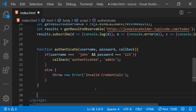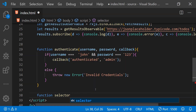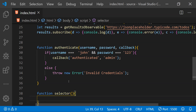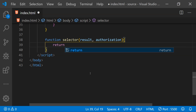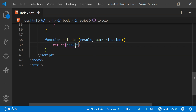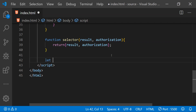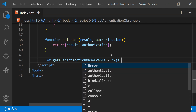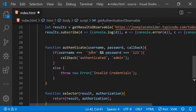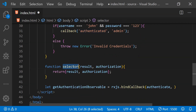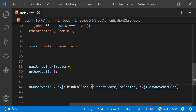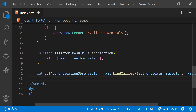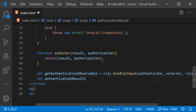Let me show you how this is going to work. To create a selector function let's create a new function called selector. This selector function is going to have two arguments: the first is the result and the second is the authorization level. We will pack these two arguments into an object and return it. Now it's time to call the bindCallback function: getAuthenticationObservable equals rxjs.bindCallback, providing the authenticate function first, then the selector, and for the third argument we pass rxjs.asyncScheduler to indicate async mode.